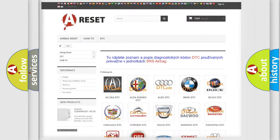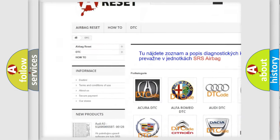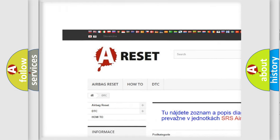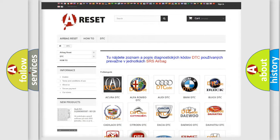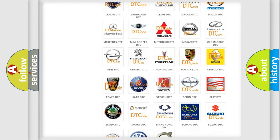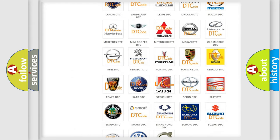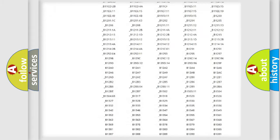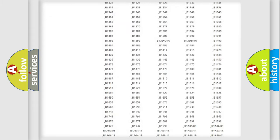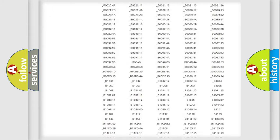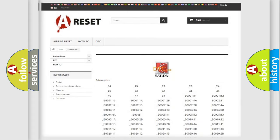Our website airbagreset.sk produces useful videos for you. You do not have to go through the OBD2 protocol anymore to know how to troubleshoot any car breakdown. You will find all the diagnostic codes that can be diagnosed in Saturn vehicles and many other useful things.